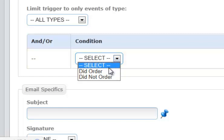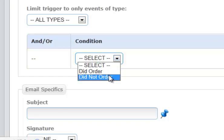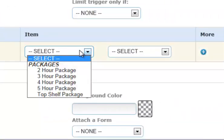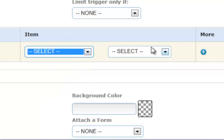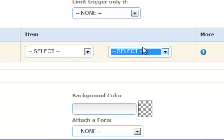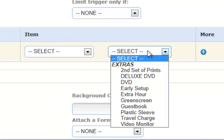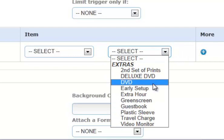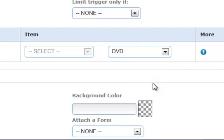So we're going to say that they did not order, and then you can either say they did not order a specific package, or they did not order an extra. In our case, it's going to be an extra DVD. If you look real close here, you'll see that we actually offer two different types of DVD. So we're going to do this. We're going to say, okay, we're going to only send this email if they did not order a DVD.